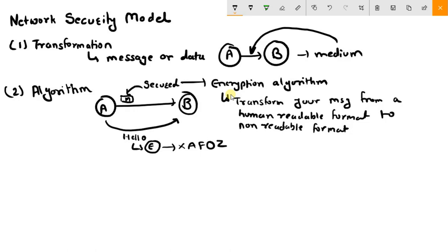There are many encryption algorithms available. Here we can find the Caesar Cipher algorithm, the Hill Cipher algorithm, and the Playfair algorithm. You can find my videos on those algorithms.